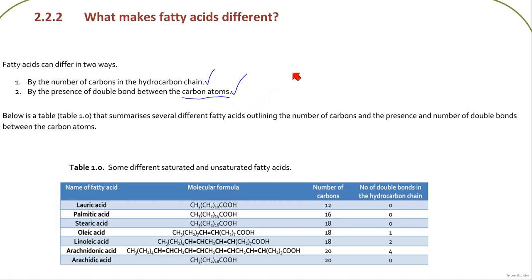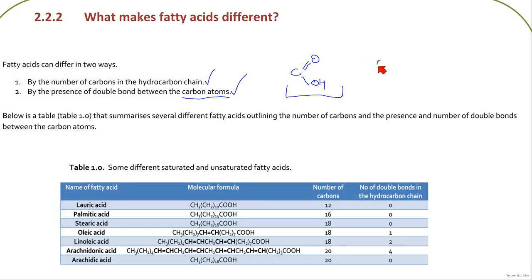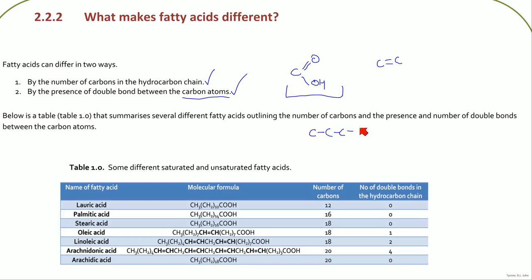When we're talking about the double bond, we're not referring to the double bond in the carboxyl group — we're referring to double bonds between the carbons in the chain. Whenever you get a fatty acid with just single bonds between the carbons, that fatty acid is said to be saturated.